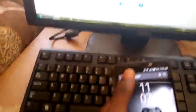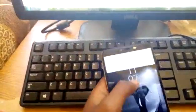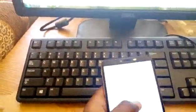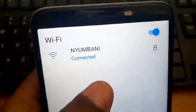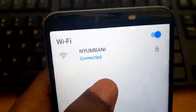My Safaricom Home Fiber is connected to my phone. I can just show you that. It's called Nyumbani. Now I'm going to change that and change the password.